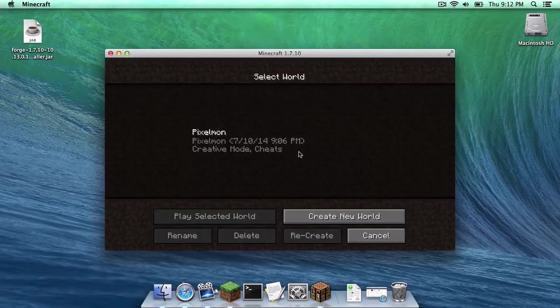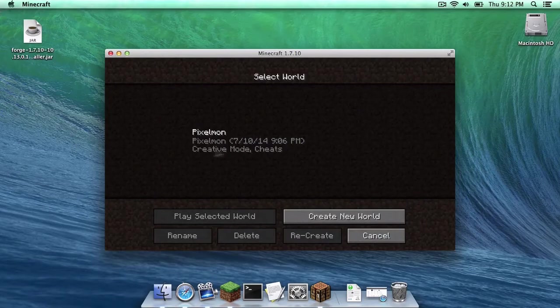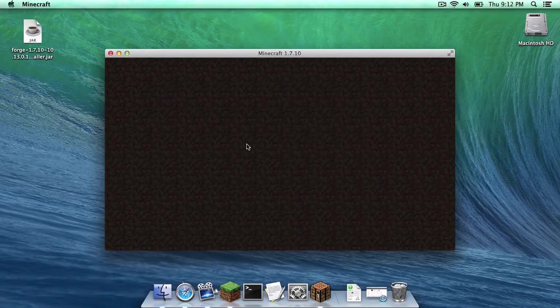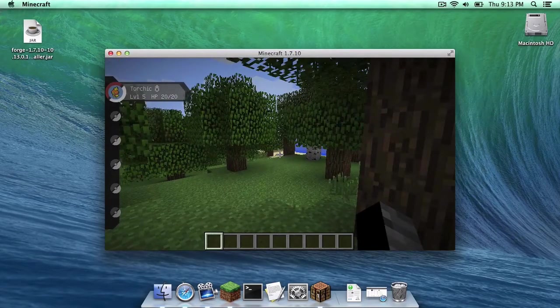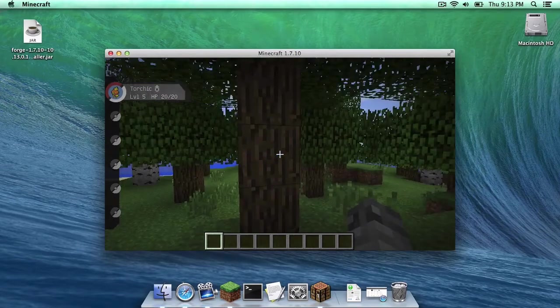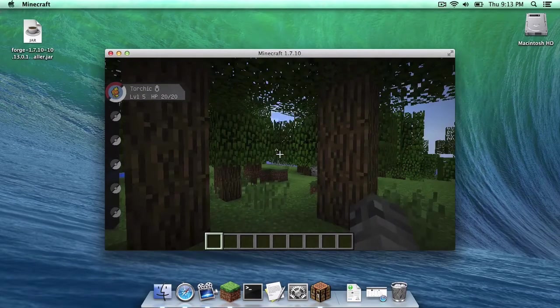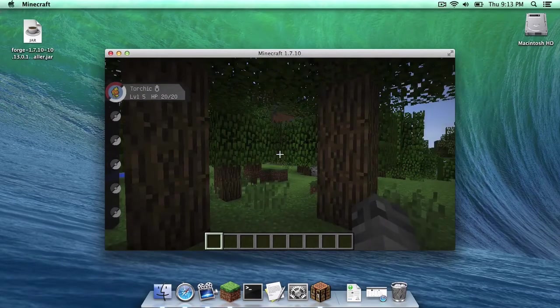Now, to double check that we installed it. Wow, look at that. I already have a Pixelmon world. Let's open it up. As you can see, all of my data from the last Pixelmon version was saved. Alright, you guys.